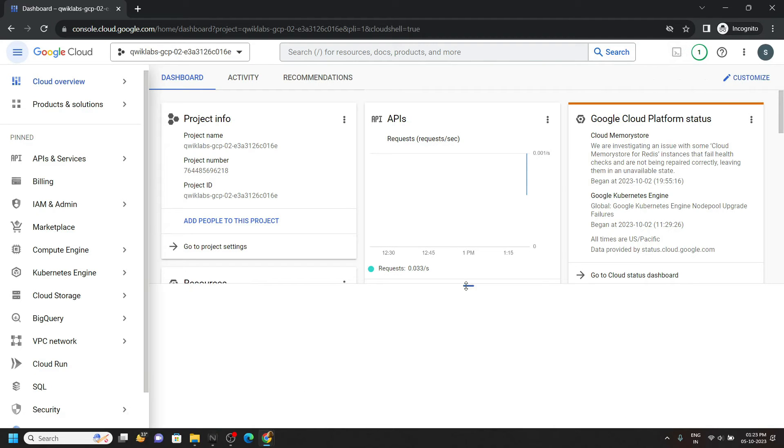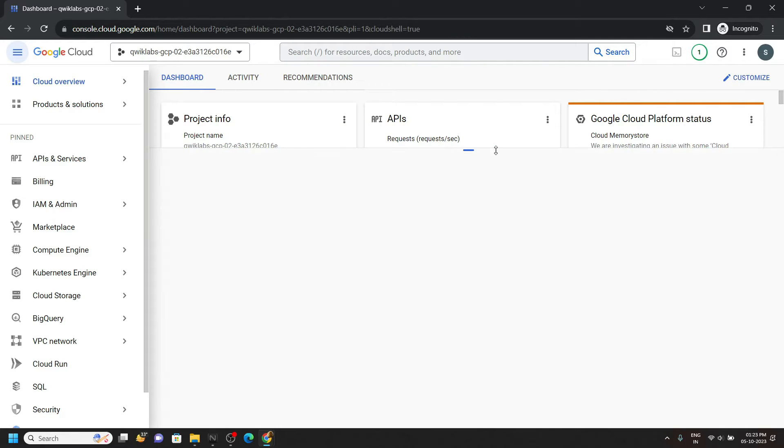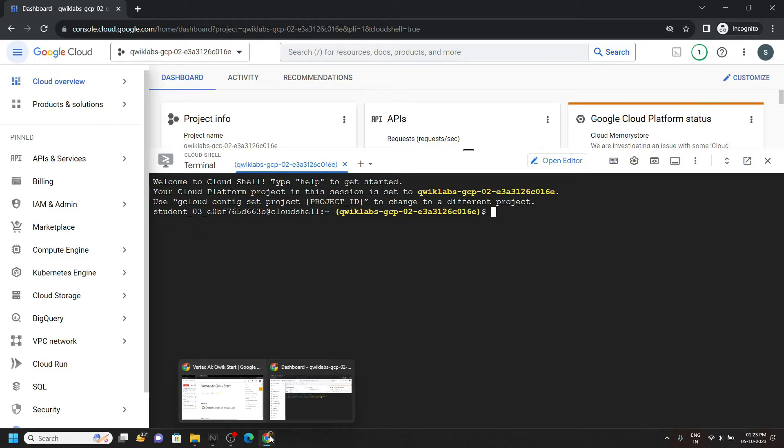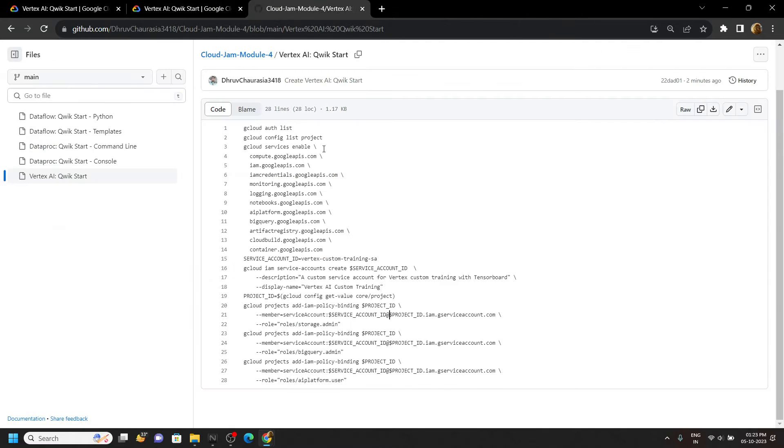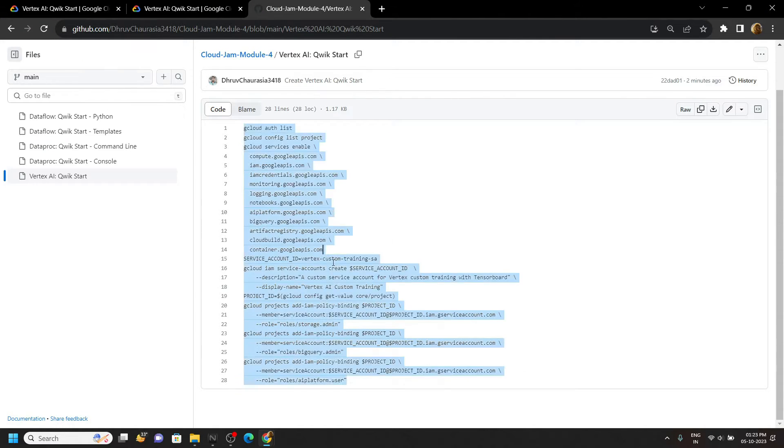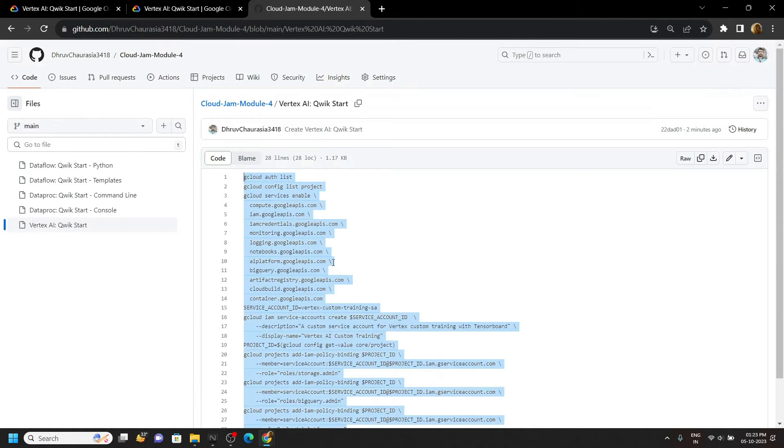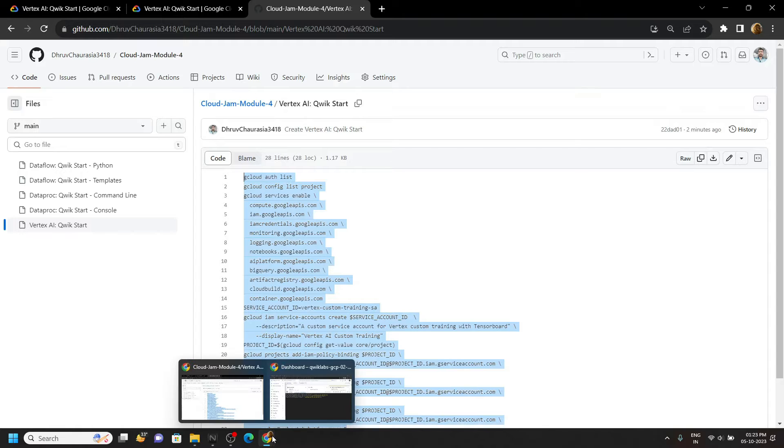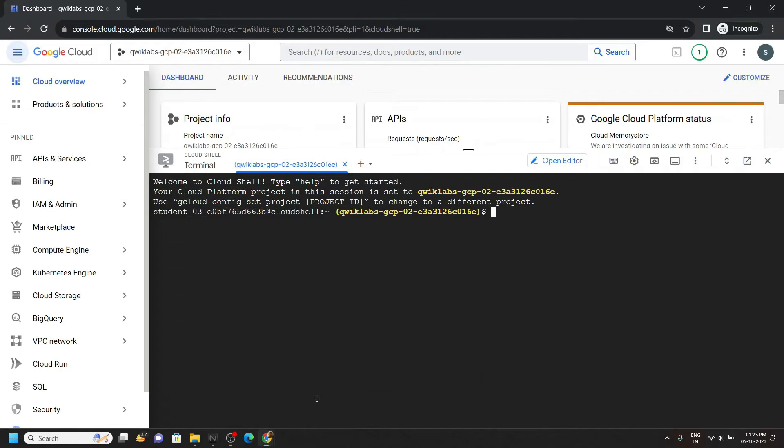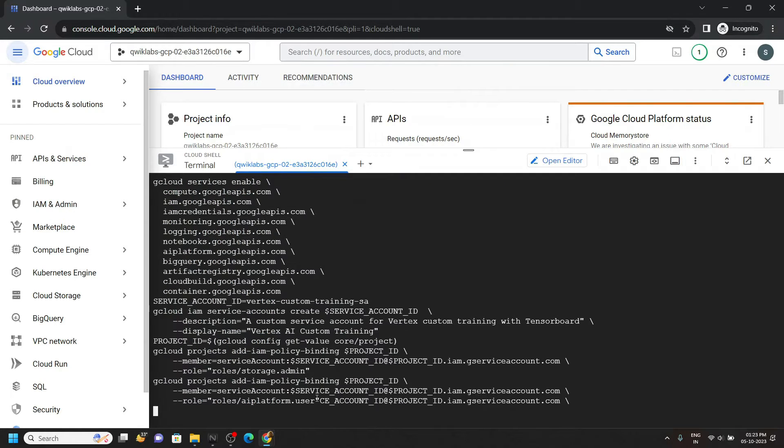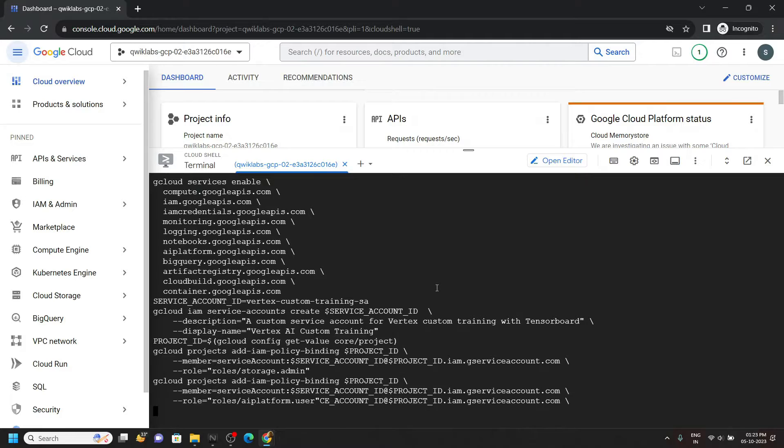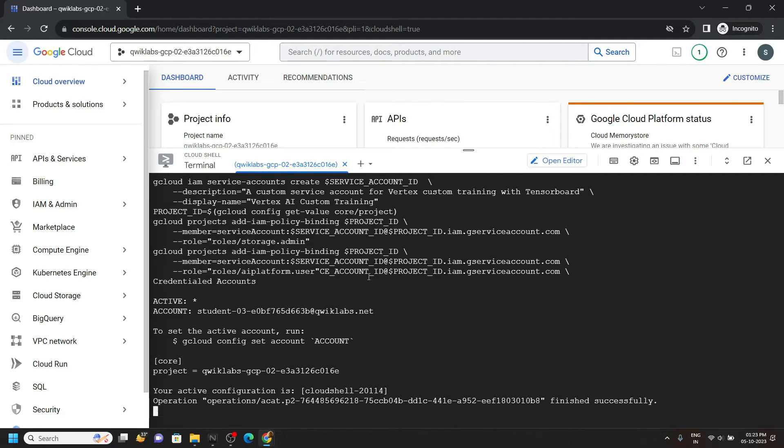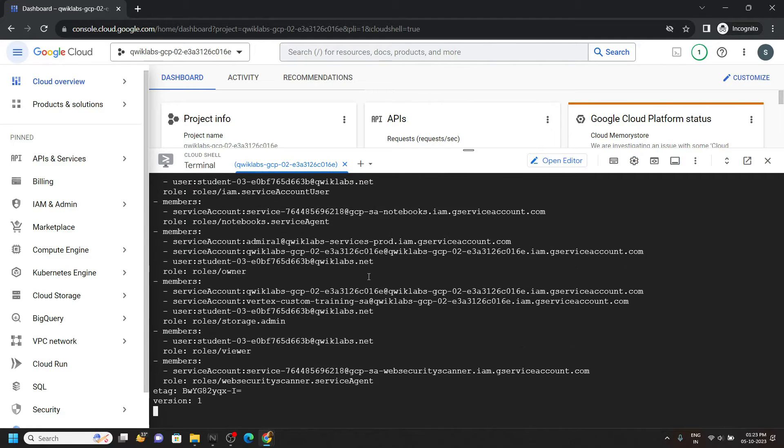In the console, first of all activate the cloud shell. Now simply go to the description of this video, you will find a link of GitHub repository. Copy all commands from this repo and simply run them in the cloud shell. Click authorize.